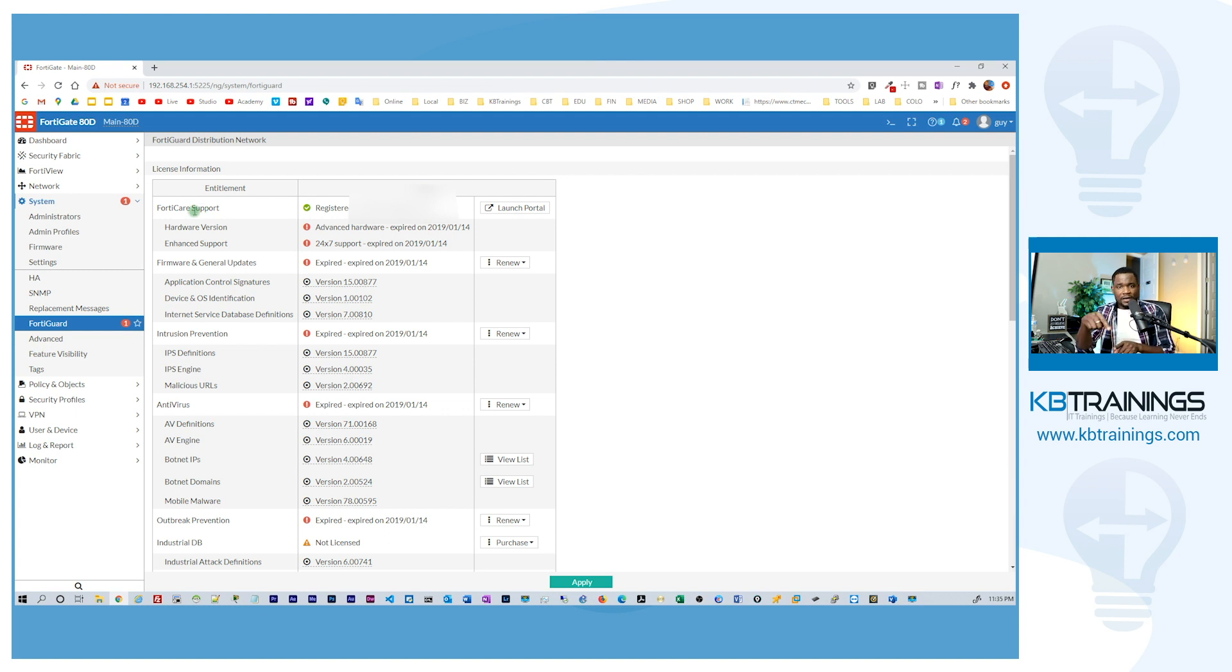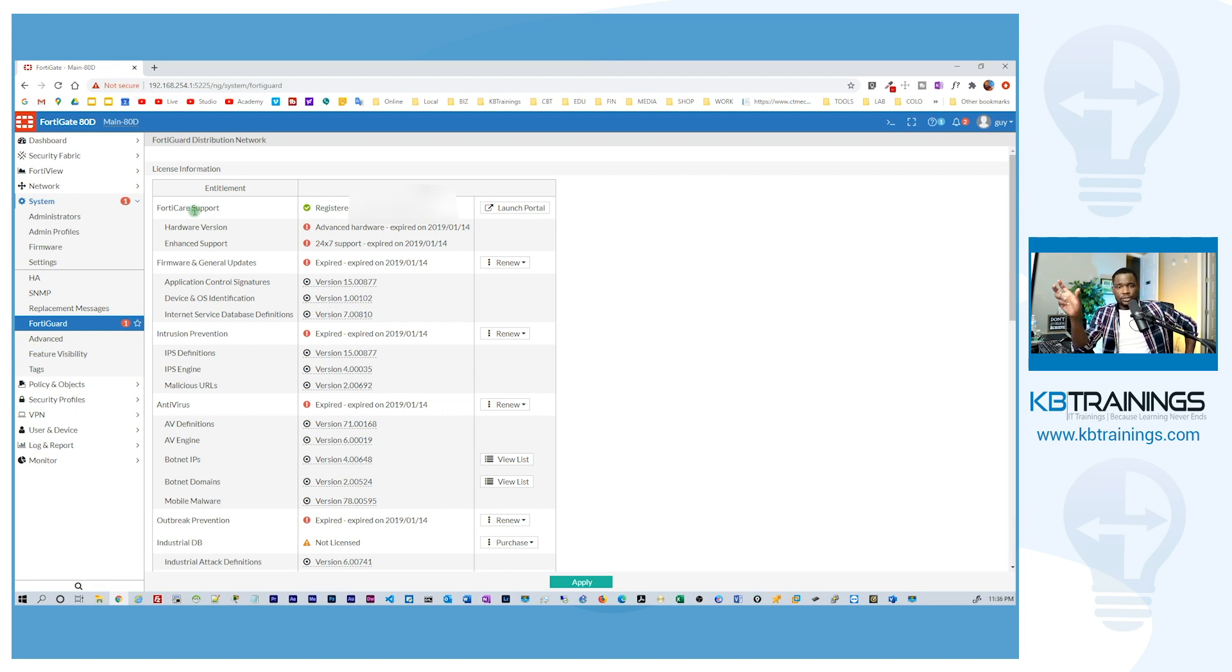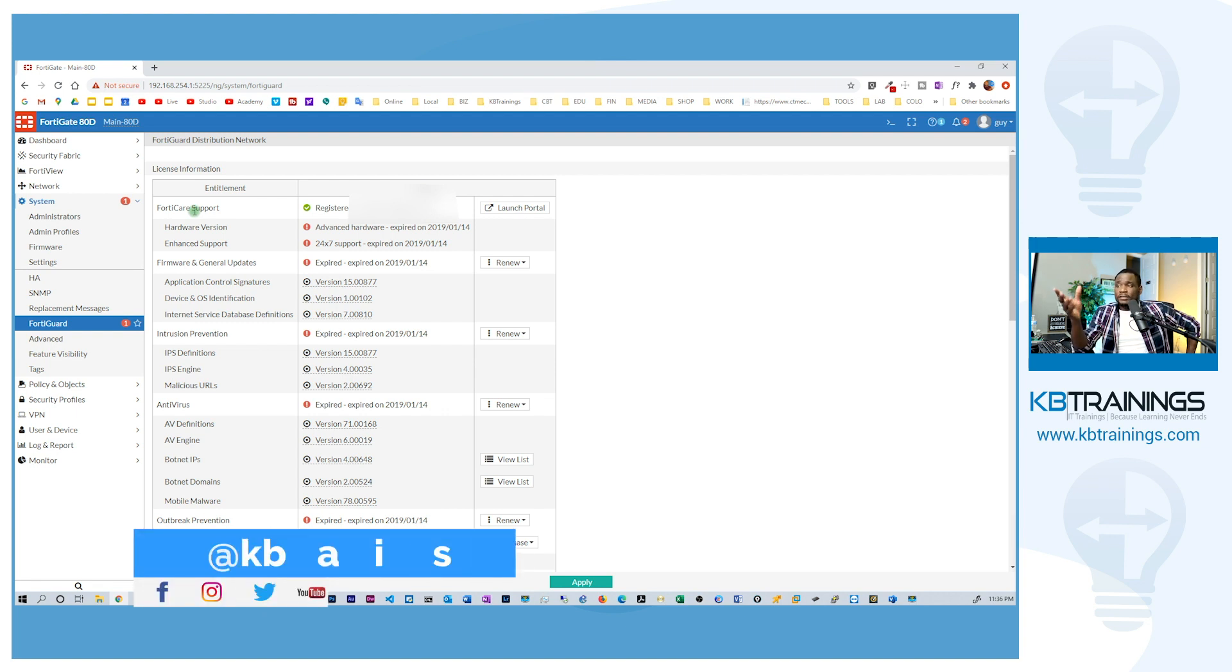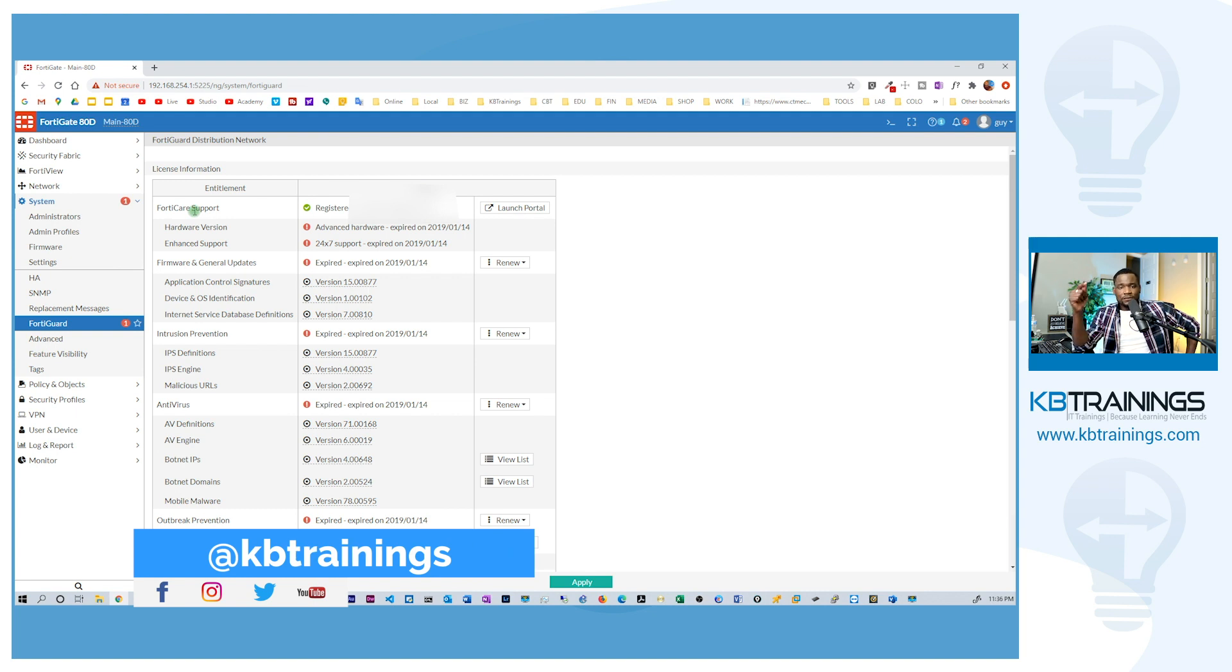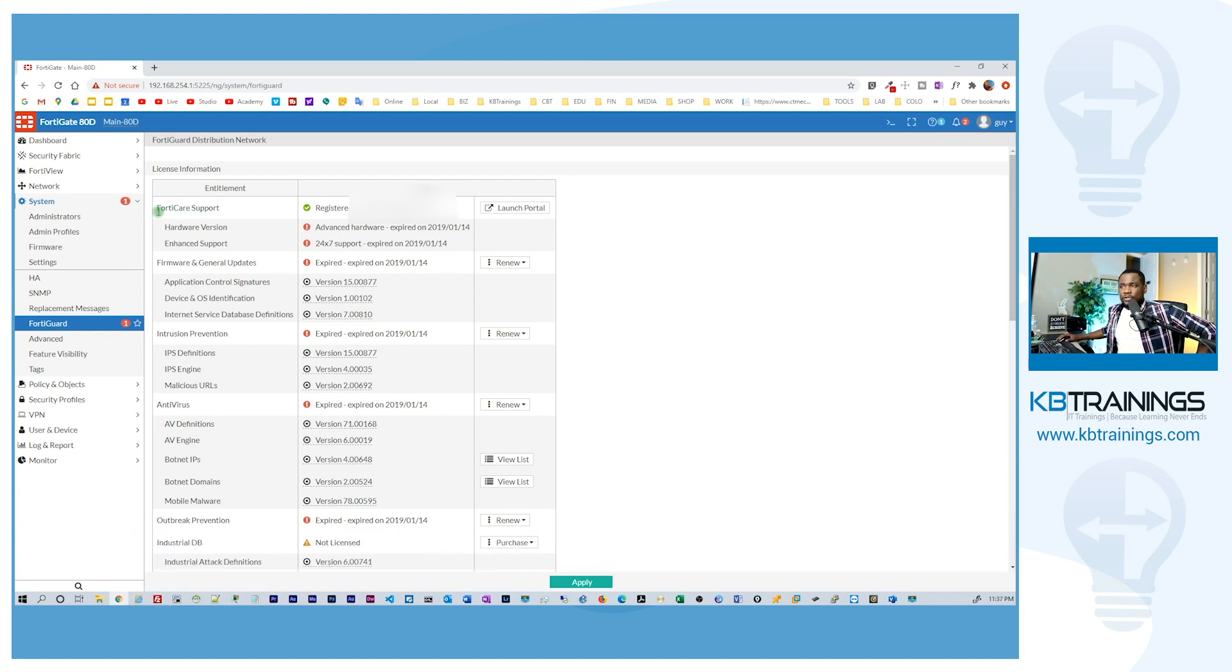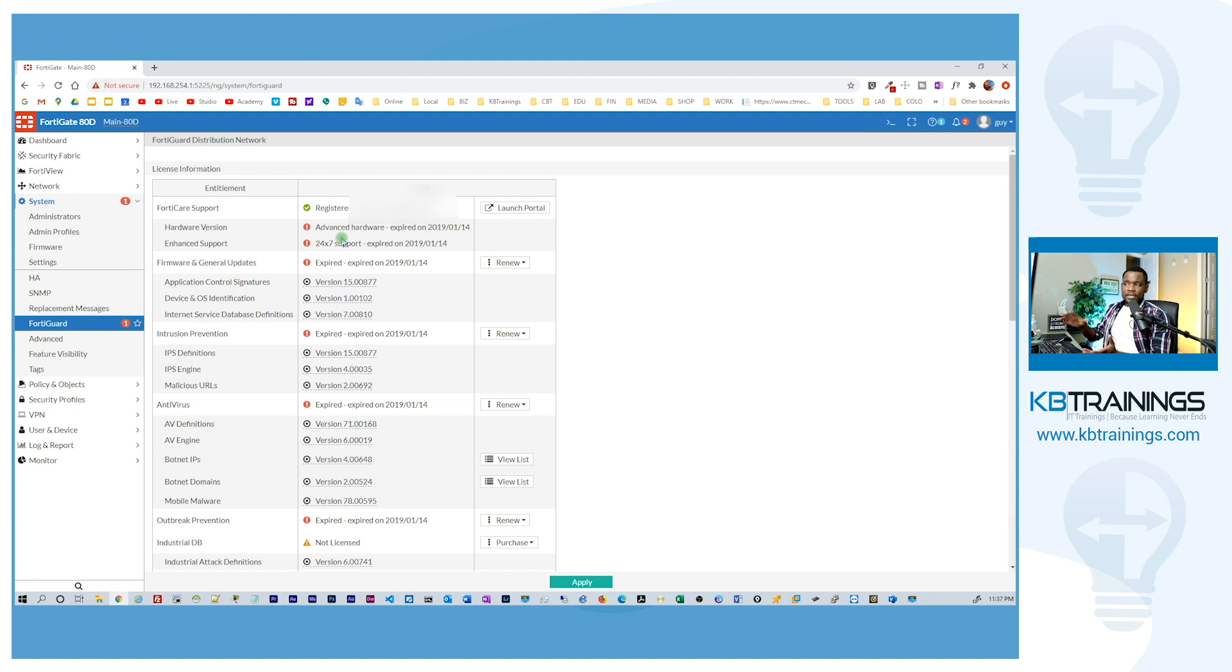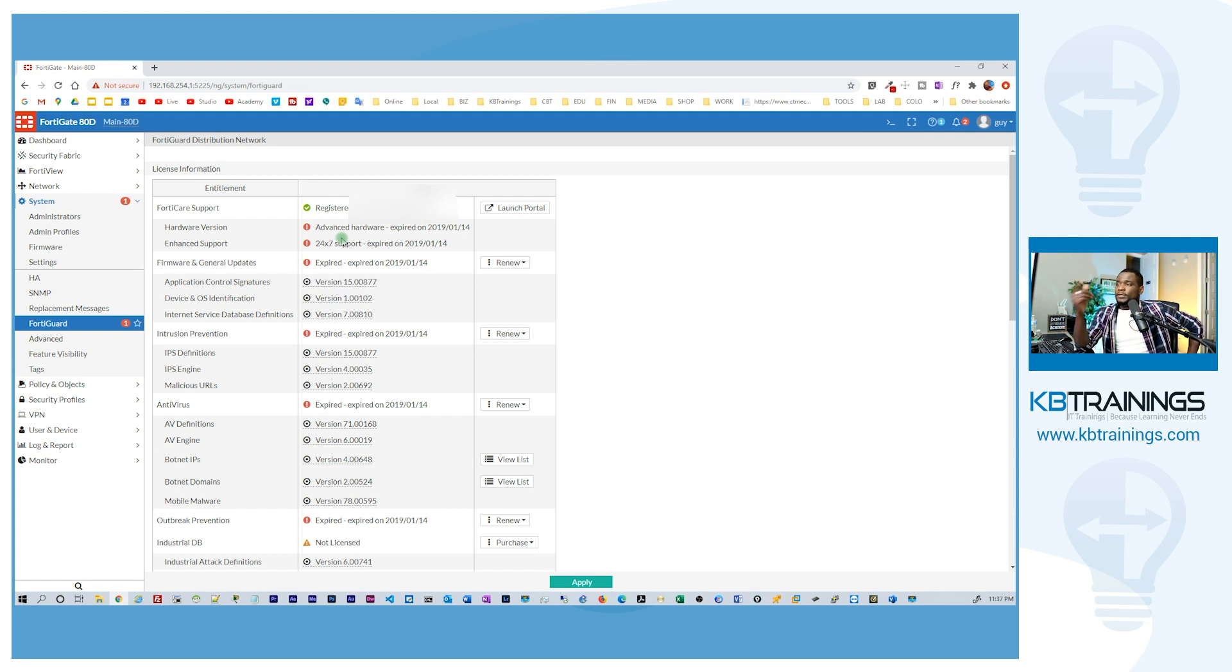First of all when I bought the device it was still registered under the previous owner and I reached out to them because I could see the email address on this registration section here. They were very nice so they were able to answer and remove the device from their inventory. So I was able to register the device on my name but actually I don't get any support from them because I don't have that license. If you look here, 24x7 support expired already so I don't have any support. If I have any issue with my FortiGate I can never call Fortinet for help here.